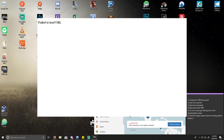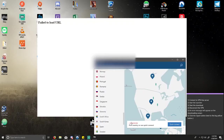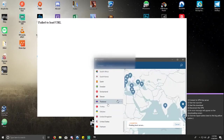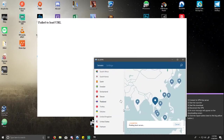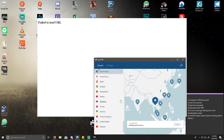Once you're logged in, you will choose Thailand as your VPN server. If you don't have a VPN, I have a tutorial on how to get a free one. This will go ahead and connect to a Thailand server.